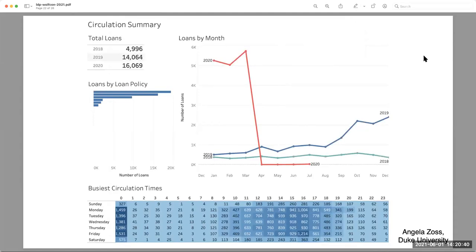Angela Zoss, also at Duke University Libraries, is the incoming convener of the FOLIO Reporting SIG, taking over from Sharon Beltane. She has created some very practical LDP-based dashboards using Tableau — a wonderful summary of circulation running on pre-MetaDB. In the LDP project we really focus on interoperability, so we try not to reinvent the wheel or restrict users to a particular database tool or visualization tool, but instead aim to be compatible with many different tools for querying databases, reporting, visualization, and data science.